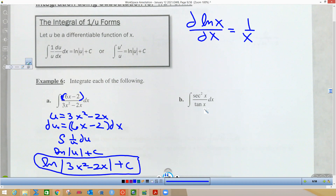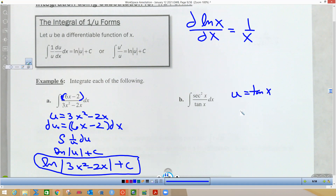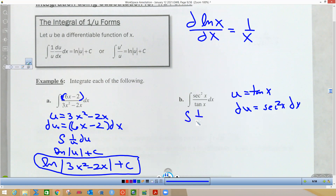Coming to the next example — you might think it's secant squared, but the derivative of secant squared involves secant tangent, which won't help us. So we let u equal tangent of x, because du is secant squared x dx. There's our numerator and our du, so we have the integral of 1/u du.